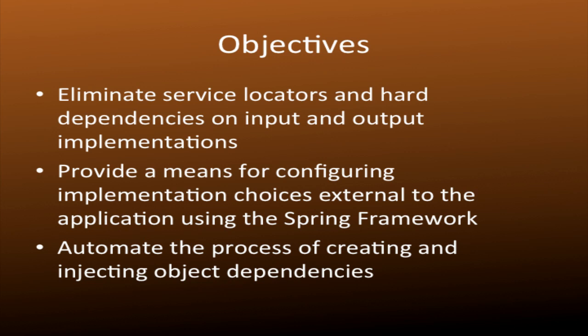Finally, we'll provide a means for configuring these implementation choices external to the application using the Spring Framework's XML configuration file format. So let's get started.